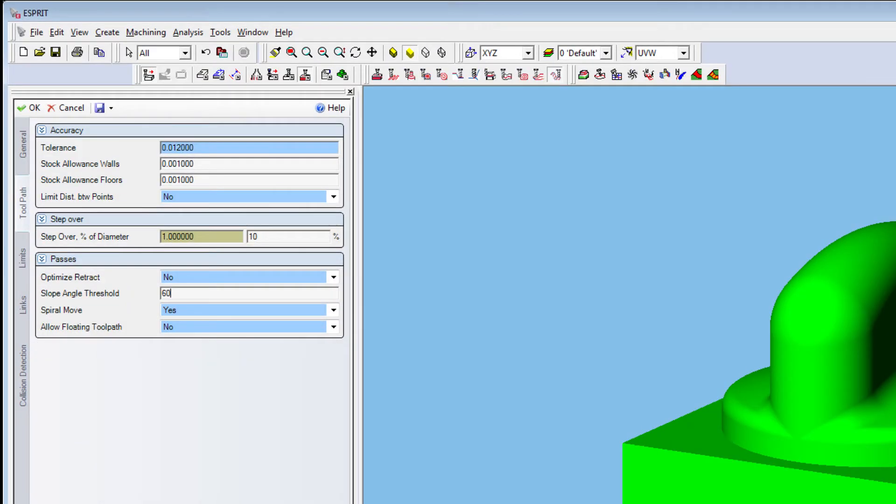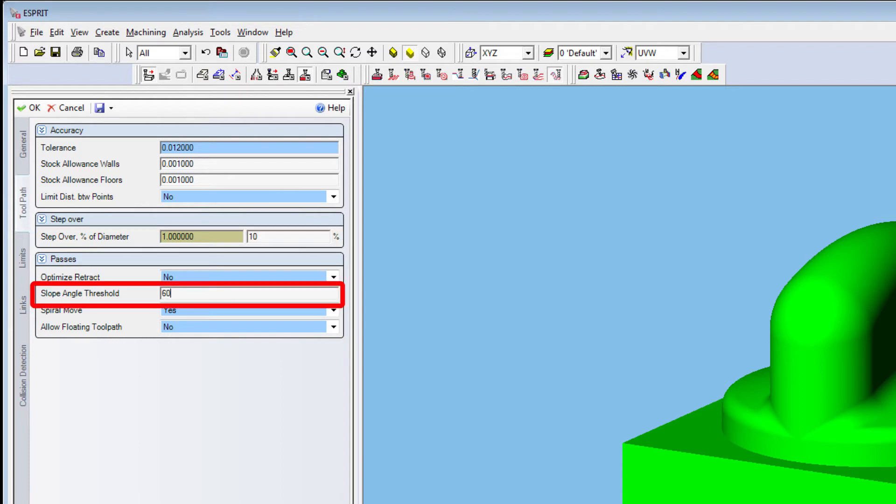In the Toolpath tab, set Stepover to 10% and Slope Angle Threshold to 60.